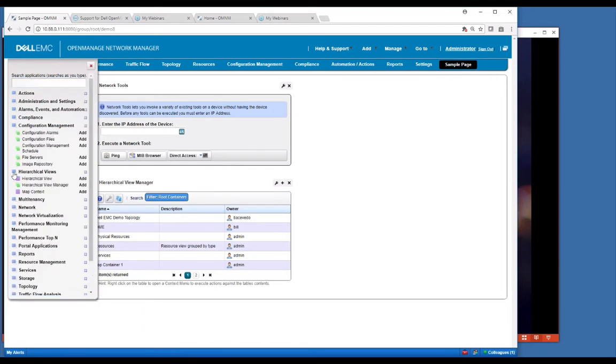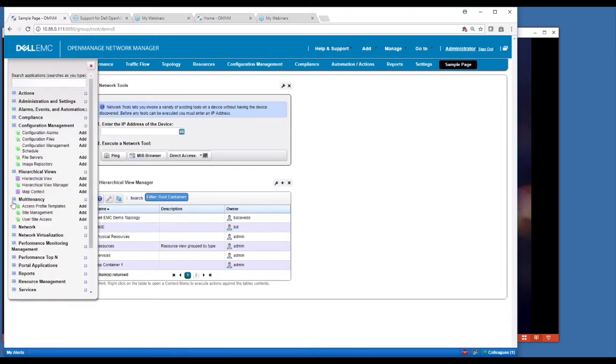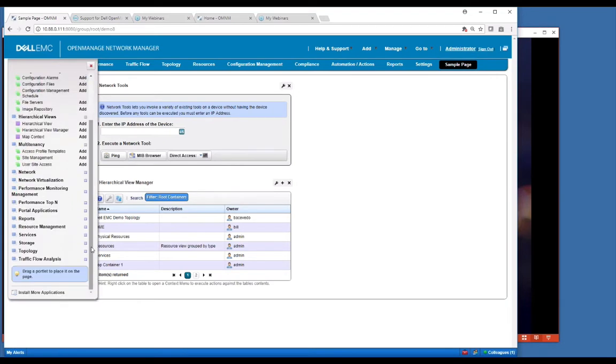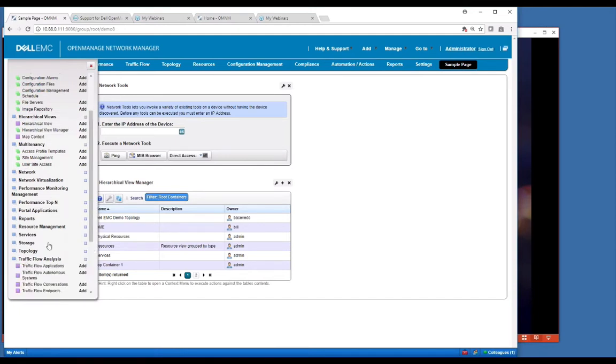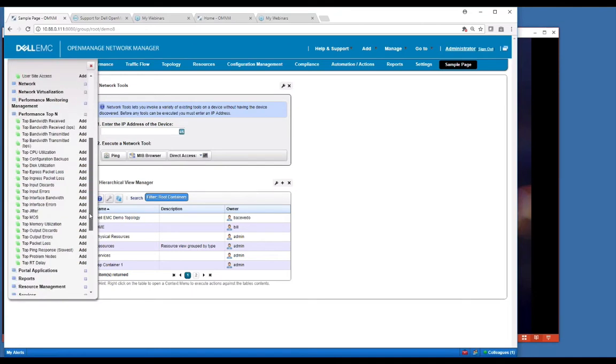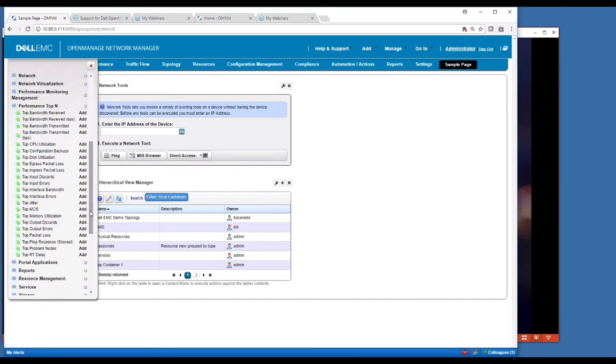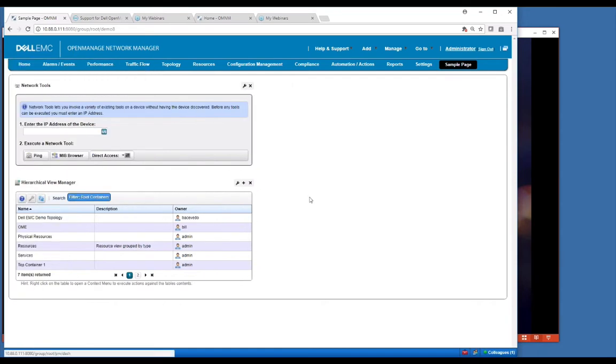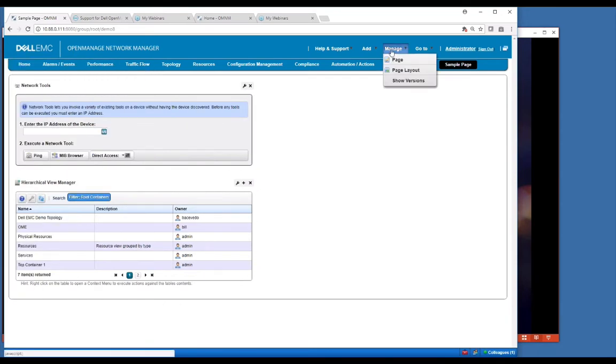I just want to point out there are a lot of different things in here you can add. On the performance side, there's a lot of different portlets that can be used to represent your data that may or may not be on a current page. So just be aware that there's a lot in there and you can add those applications.